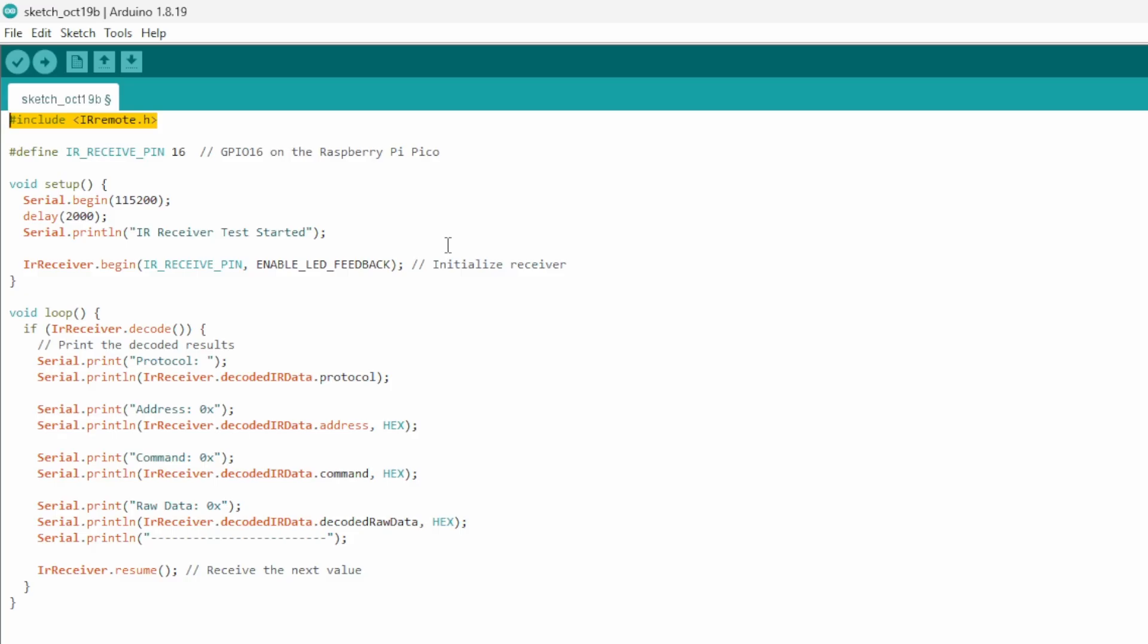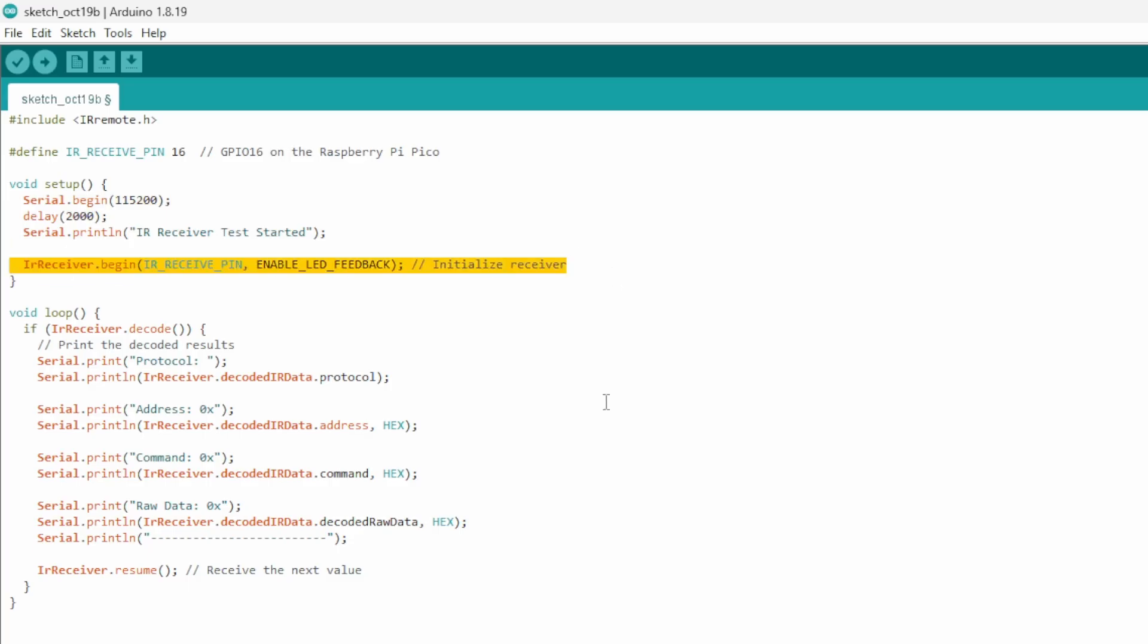Now that it's added, we want the received data to display in the console. The console is just a terminal window that lets our Pico show what codes are being received. It'll all make sense in a minute. Next we initialize the receiver, so our Pico is ready to get data.